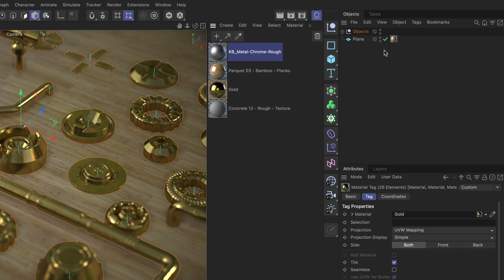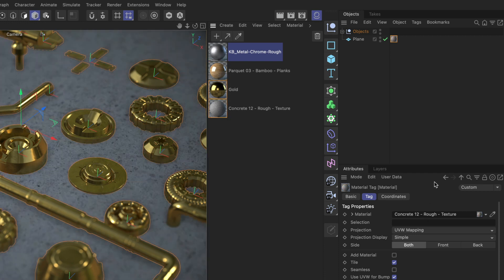And with a plane it is even simpler. We just have to select this one material tag and replace it with the concrete material. And there we go. That's the first way.